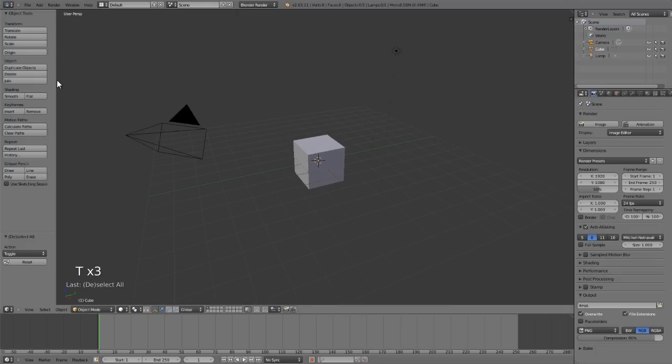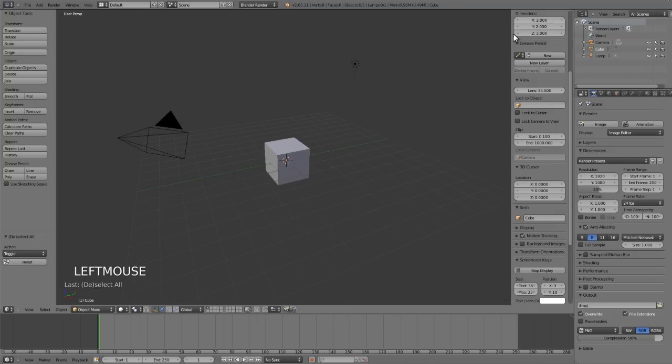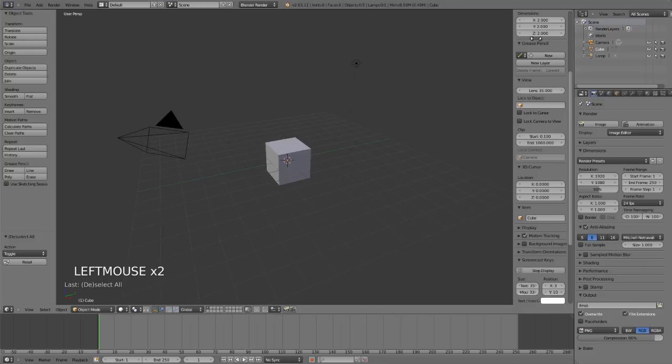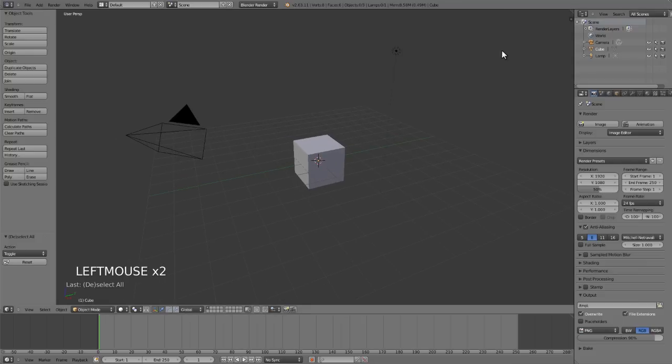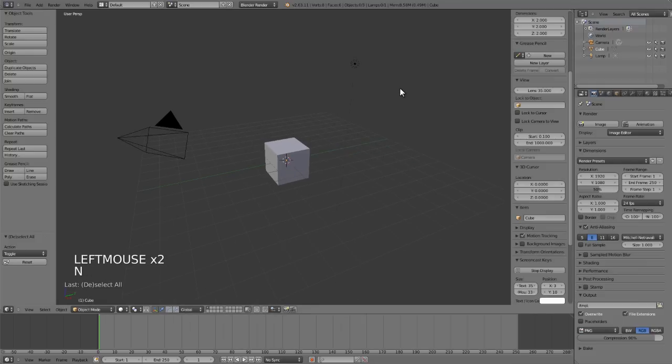The other panel similar to this that's on the other side of the viewport is the viewport properties panel. And this can be brought up by clicking the plus sign and closed in the same way by just dragging it in, or by pressing the N key on your keyboard.